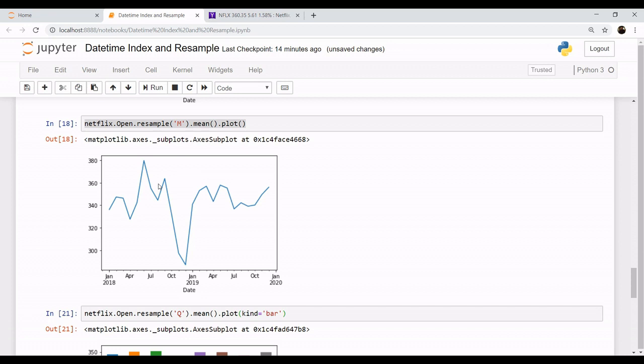This resample method becomes very handy. This is the use case of datetime. This is how you can use your datetime as your index and you can fetch complex values of stock market datasets at your fingertips. There is much more beyond this tutorial, so stay tuned. I'll be continuing this tutorial forward. Thank you.